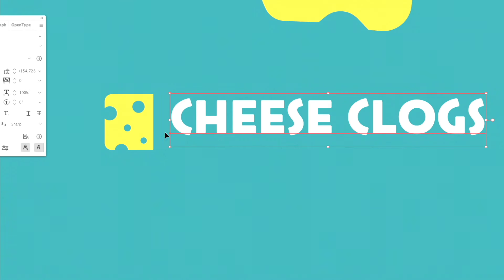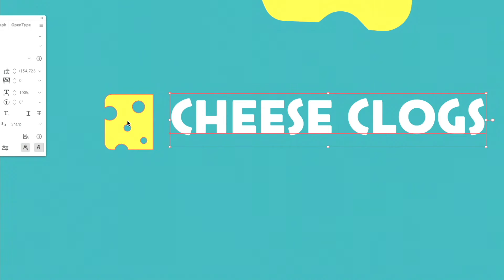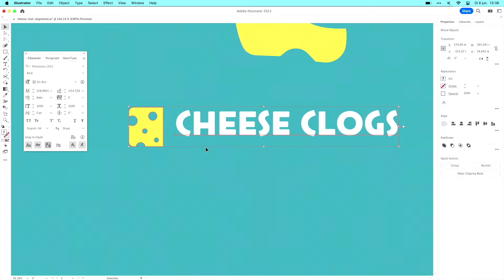So if you want to align this text to this logo, of course you select it with shift click. But then the problem is that it aligns to the bounding box again, and the text isn't in the center of the cheese anymore. But there's a solution for that, of course.